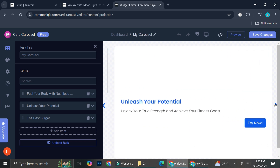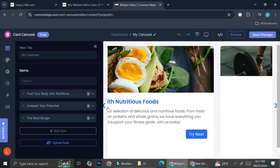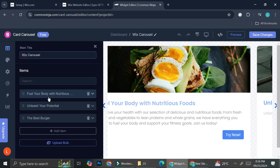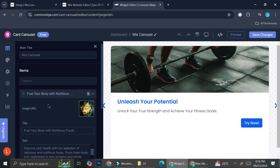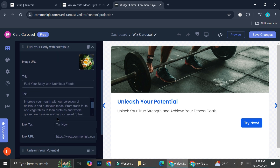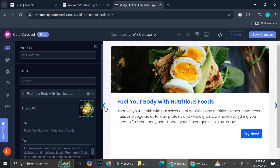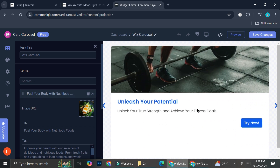Here we'll be able to edit the content of our card carousel — it's going to depend on what your website is about. I'm going to rename the title from 'My Carousel' to 'Wix Carousel.' The template items are mainly about food and health.